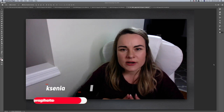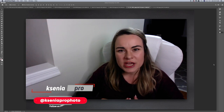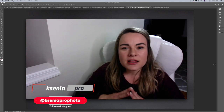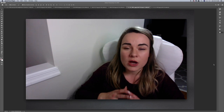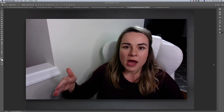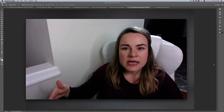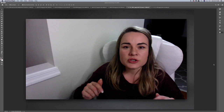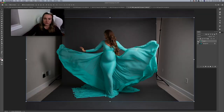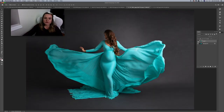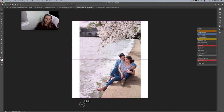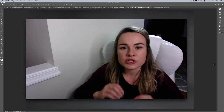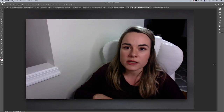Hi everyone, Ksenia Pros here. Welcome back to my channel. I got a lot of requests from you to do a video Photoshop tutorial on how I extend backdrop in my studio photo shoots, but I'm going to show you exactly how to do it step by step for my studio work as well as outdoor shoots. Most of the time it's a combination of different tools. I'm going to show you exactly what I do.